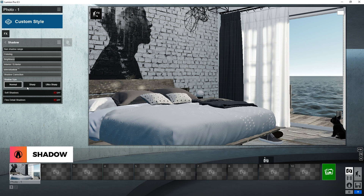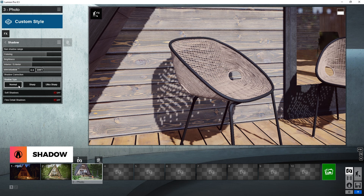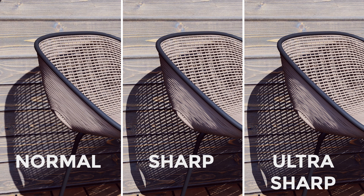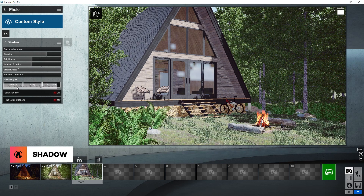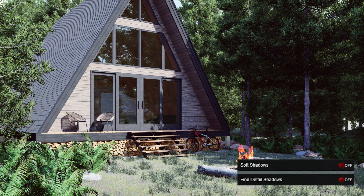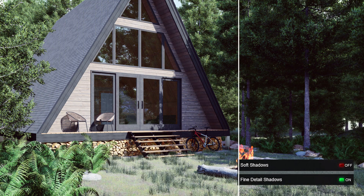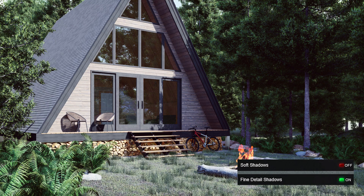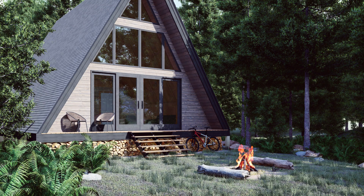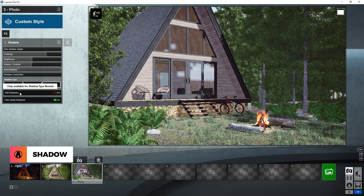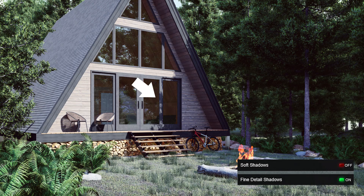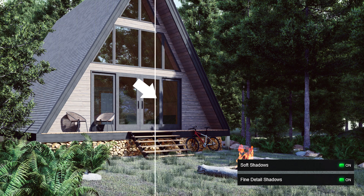Next is shadow type, which includes normal, sharp, and ultra sharp. I will use a different example for this. Here is a comparison between normal, sharp, and ultra sharp shadows. Finally, the last two options are soft shadows and fine detail shadows. Fine detail shadows lets you add more details to your shadows. You can see that this option added so much more details in the grass, which makes it a lot more realistic. You can also turn on soft shadows, but note that this is only available for shadow type normal. And here you can see that the soft shadow blurs out your shadows a bit more.